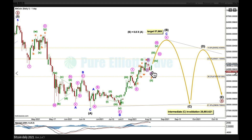If you learn nothing else from me, look out for the overuse of running flats — they are extremely rare structures. Always check the context in which an analyst is labeling a running flat. My target for intermediate B is for it to reach about 80% the length of intermediate A, at 57,669. This is a very approximate guide, based on my research on gold, S&P 500, and Bitcoin.